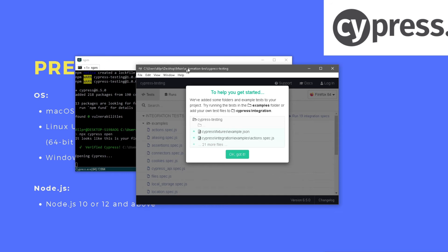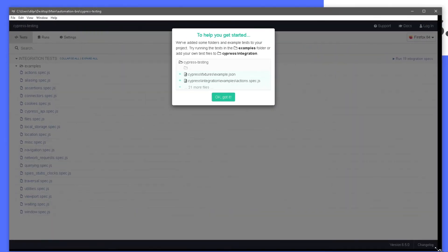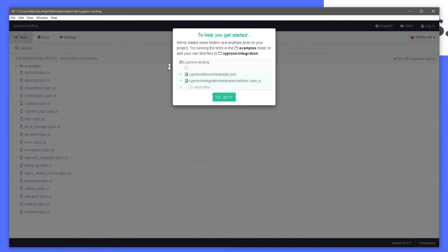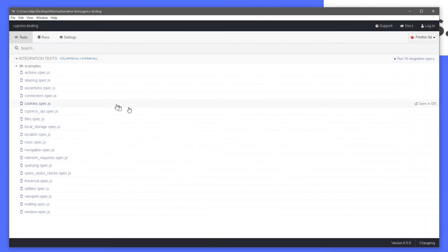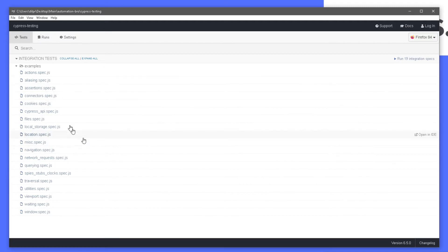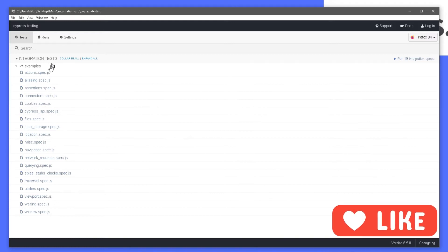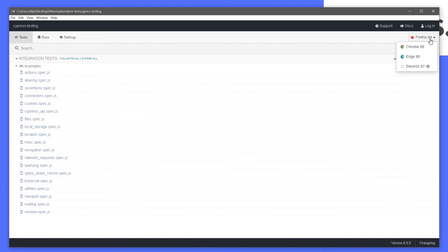The Cypress desktop app has opened up — let me expand this for a better view. To help us get started, Cypress already installed some example tests so we can quickly run them and see if Cypress is working on the machine. This is the Cypress test runner. We can see all the tests listed here — there's the integration test folder, within that the examples folder, and then all the spec files. These spec files are your test files. On the right we can select the browser — I have Firefox, Chrome, Edge, and Electron available.